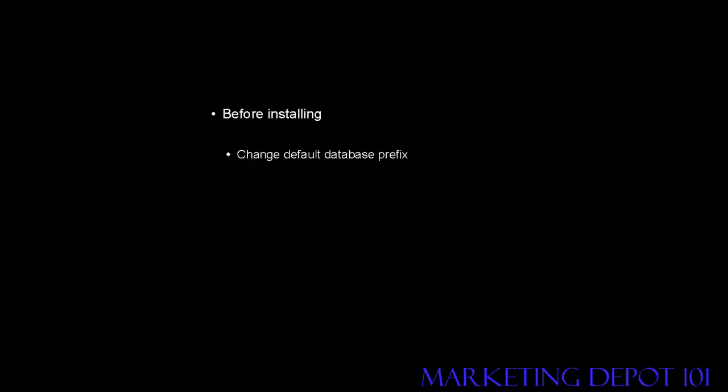If you haven't installed your WordPress blog yet, it's a good idea to change the default database prefix before making the installation. You can easily do this by modifying this line here in the wp-config-sample.php file. Where it says $table underscore prefix space equals space apostrophe wp underscore apostrophe semicolon, you want to change it to something that's a bit more complex.